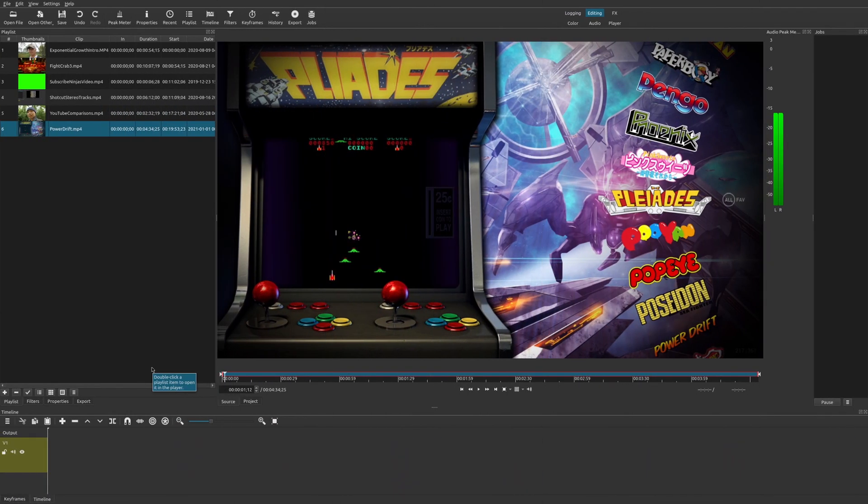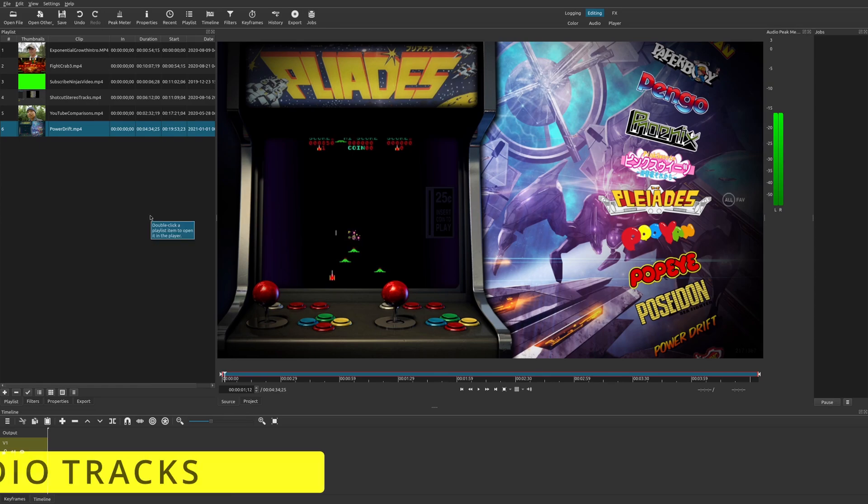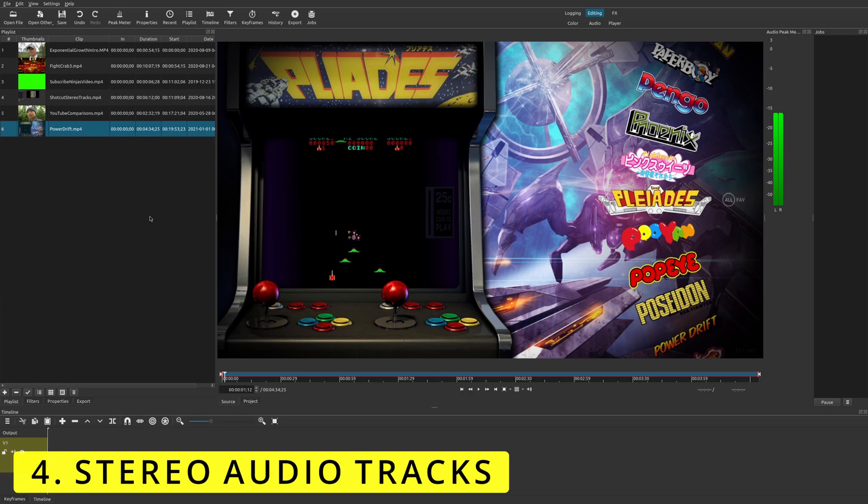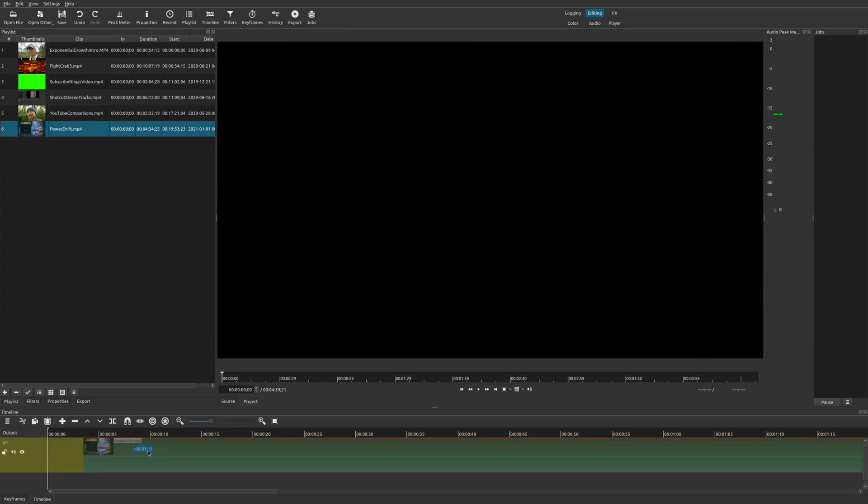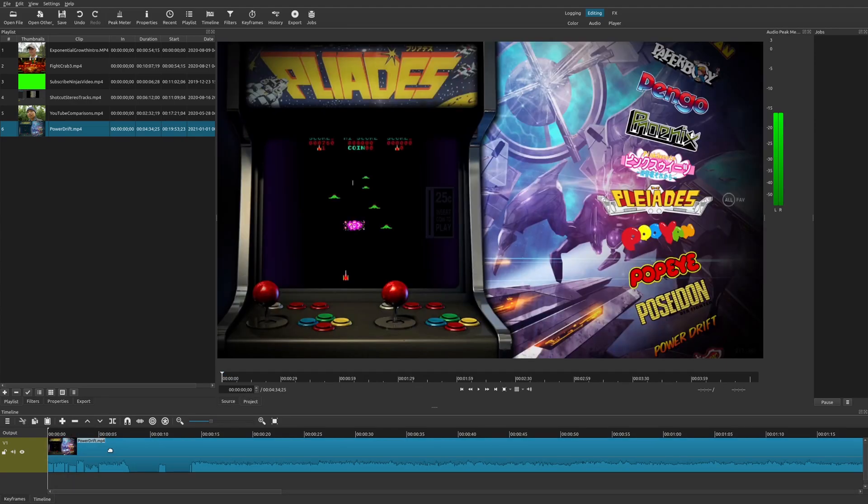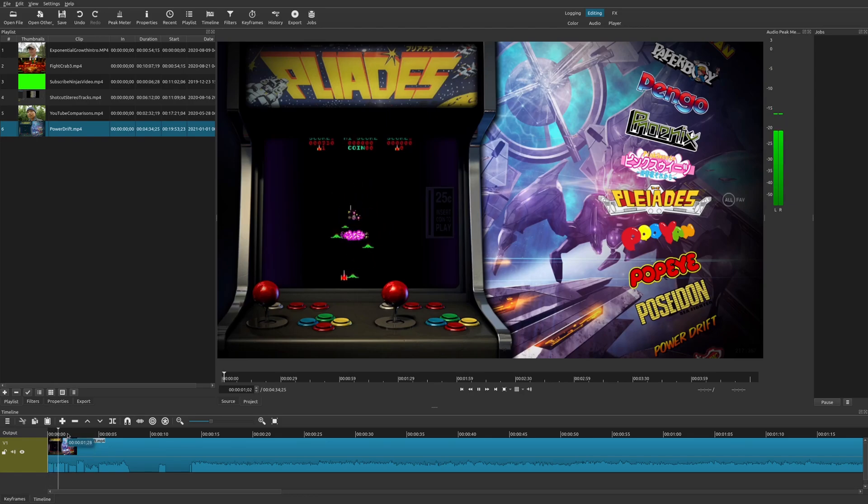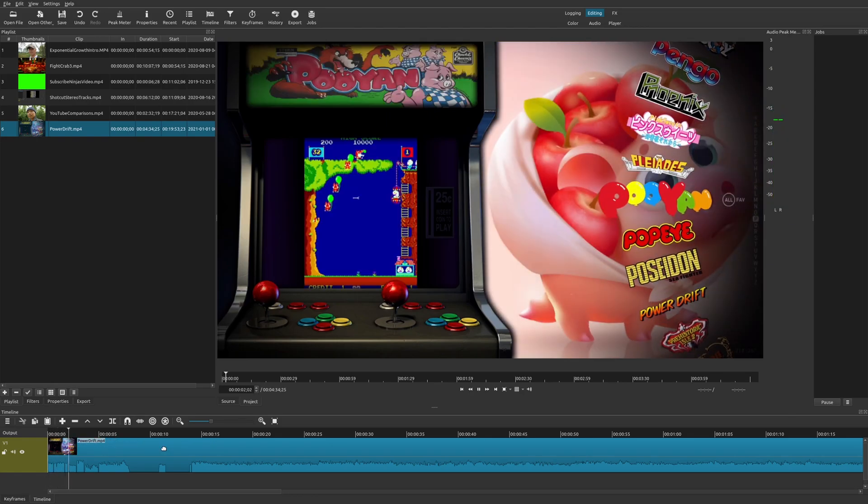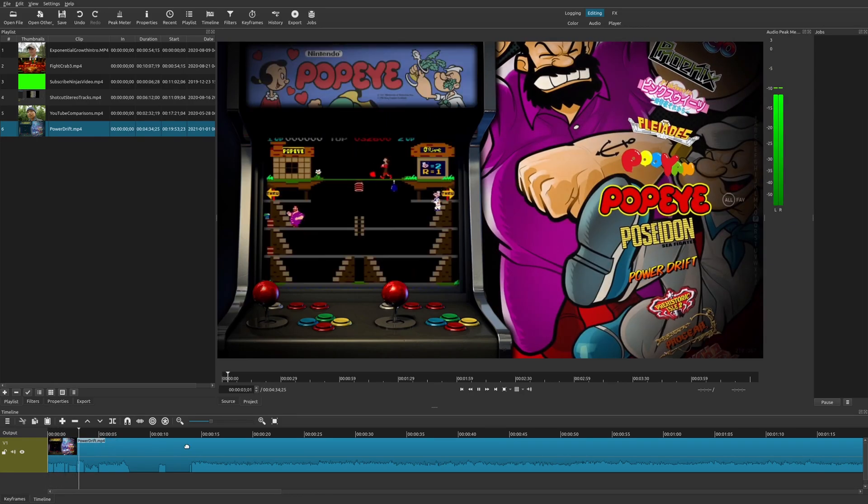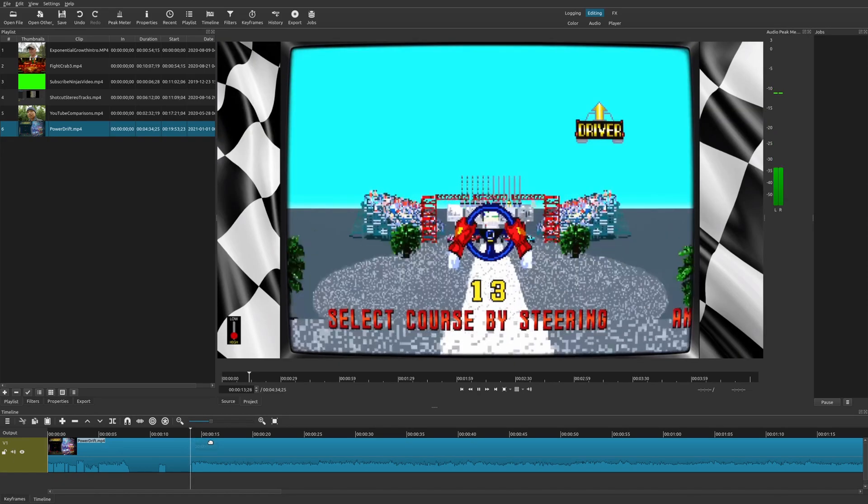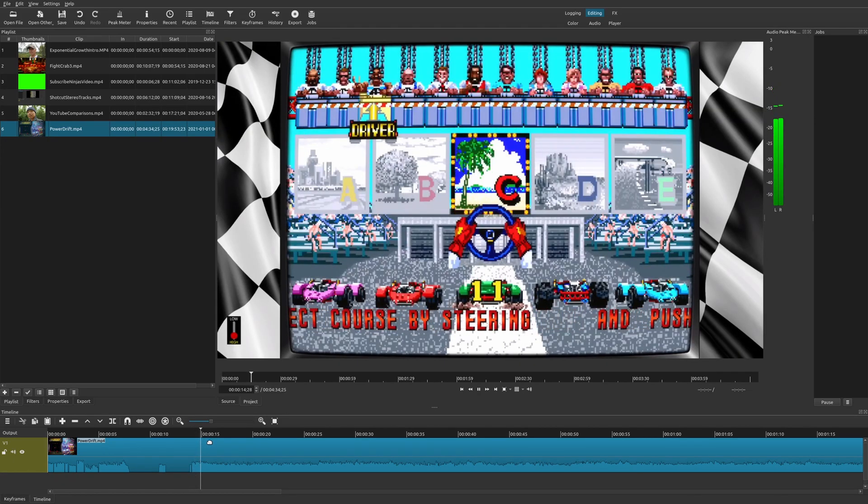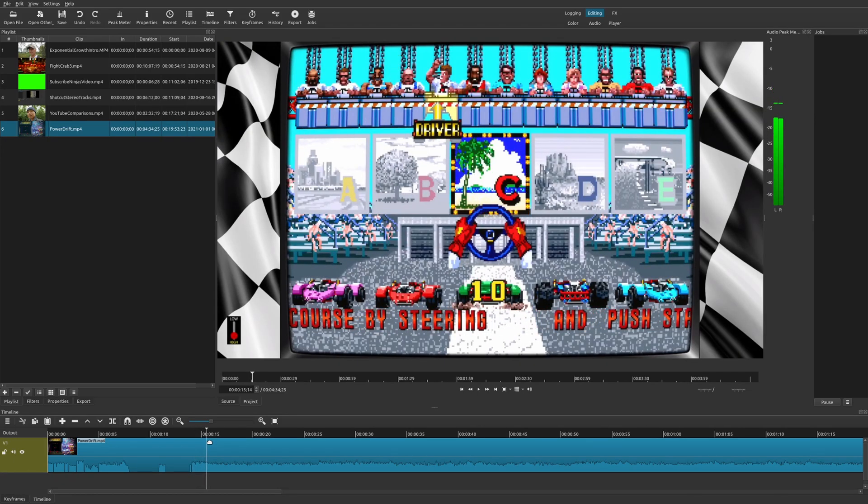All right, so now the number four worst thing about Shotcut is something that I think could also be automatically done. And so that is dealing with stereo tracks. So let's say, for example, I have this clip right here. And on this clip, I actually have a stereo track. And you'll hear this right here. This is actually music from my desktop. So that's one track. But I also have another track that I recorded, which is from my microphone.